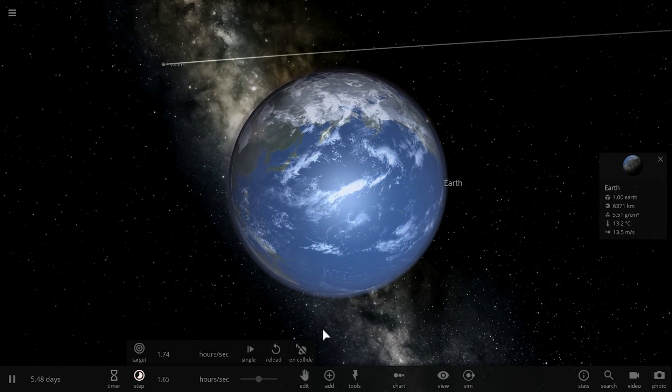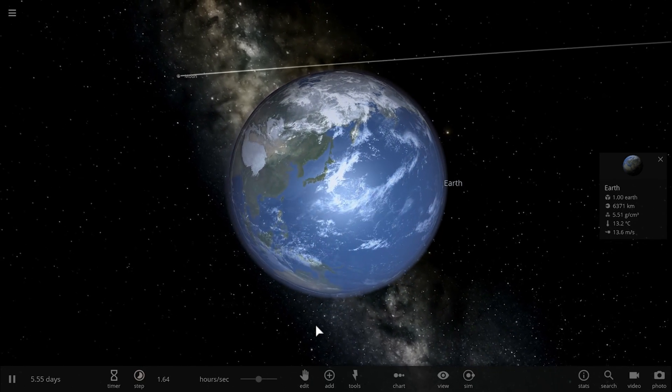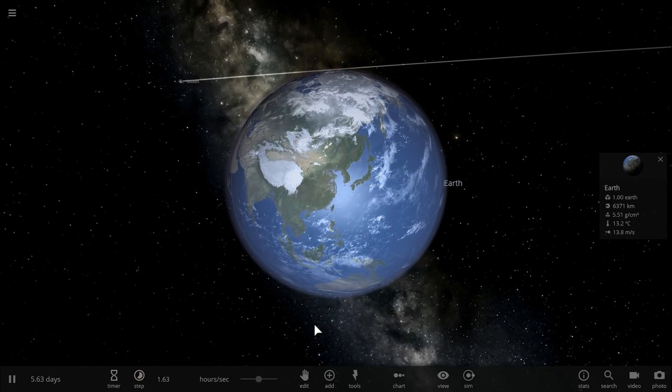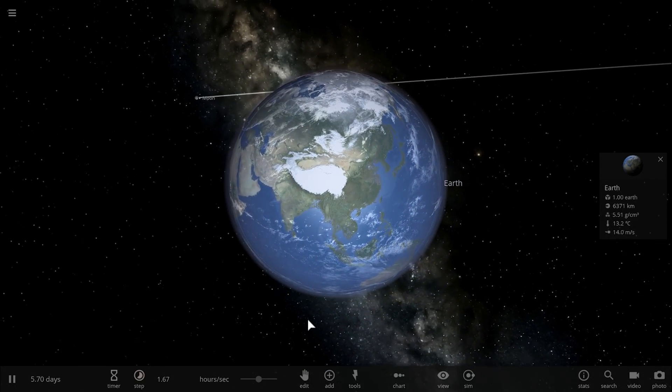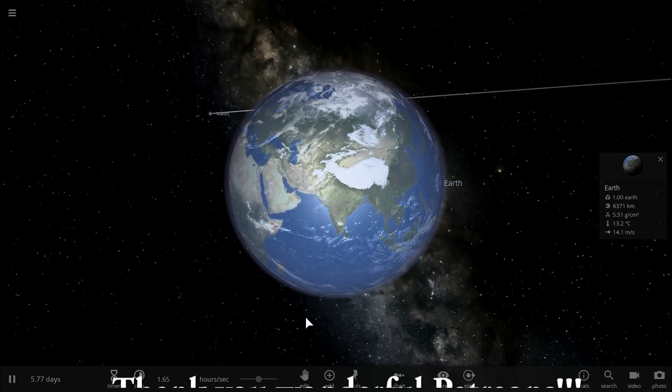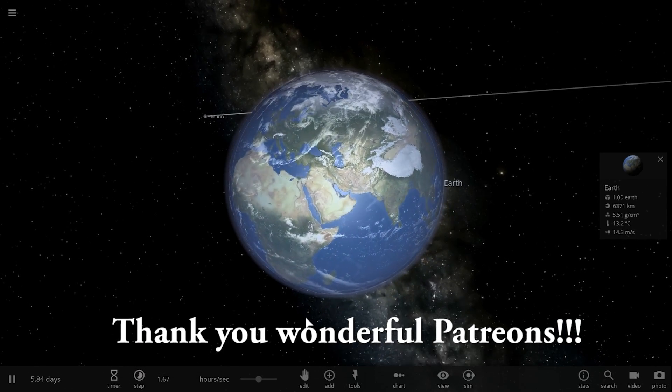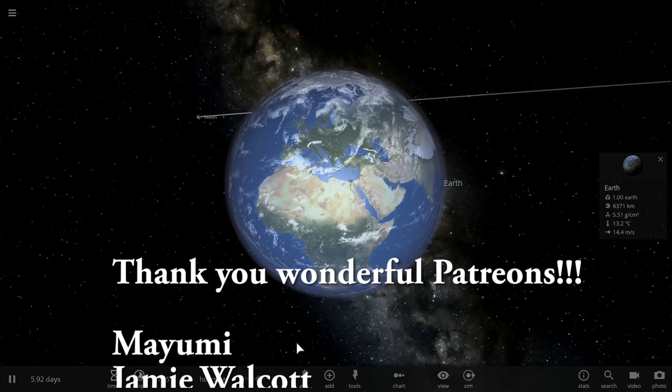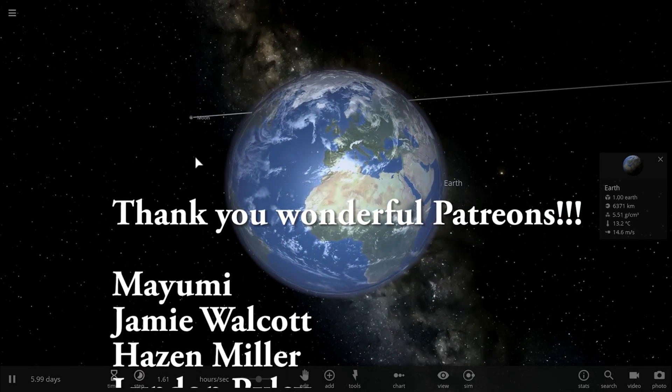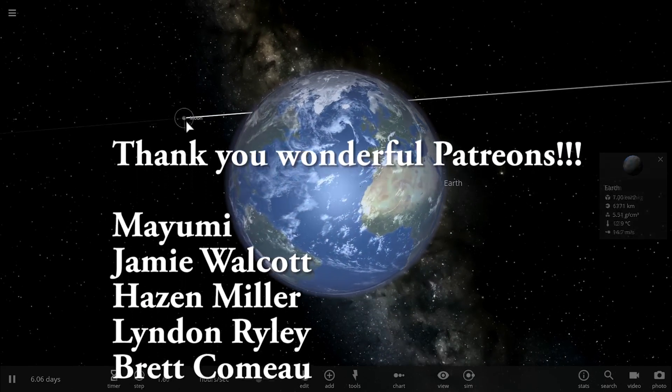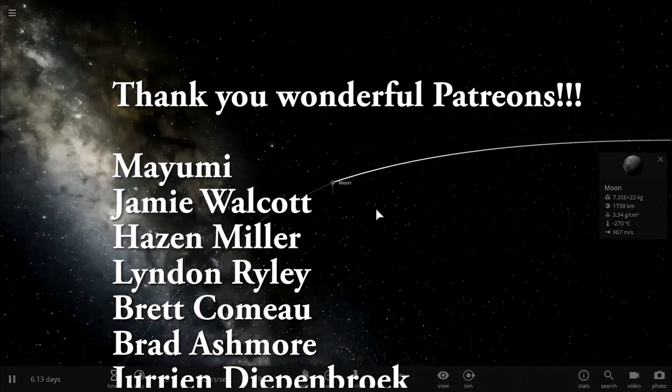And come back tomorrow to learn something else. In some of the future videos we're going to investigate other origins of the moon theories and we're going to talk about our planet in more detail as well. Space out and as always, bye bye.